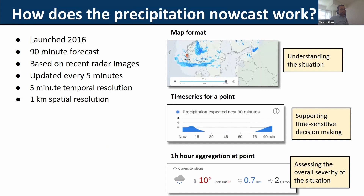On YR we have a 90-minute precipitation nowcast that we launched in 2016, about five years ago. It's a very popular product. People are more and more interested in the nowcasting timescale — this has been a bigger focus for us in recent years and nowcasting has become quite important.